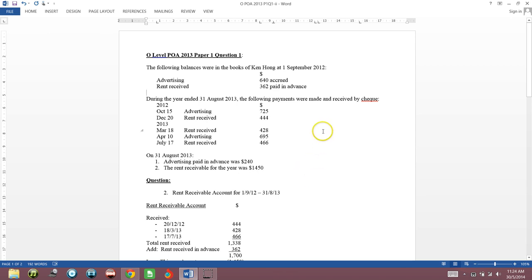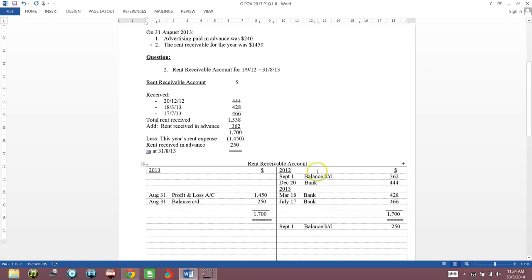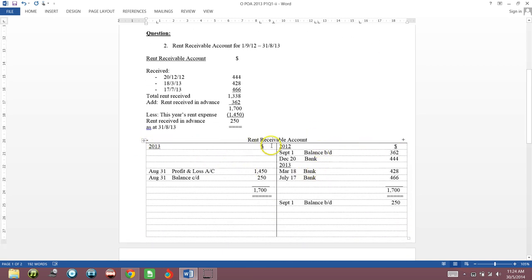So now I'm going to help you understand what this is. Look at the question carefully. This is in the books of Ken Hong. You have rent received — during the year, the following payments were made and received: rent received. That means Ken Hong is receiving rent. He has rented out his premises to a tenant and the tenant is paying him rent, so Ken Hong is earning rental income from his premises. What you need to do is draw up the rent receivable account — draw up the T-account structure.